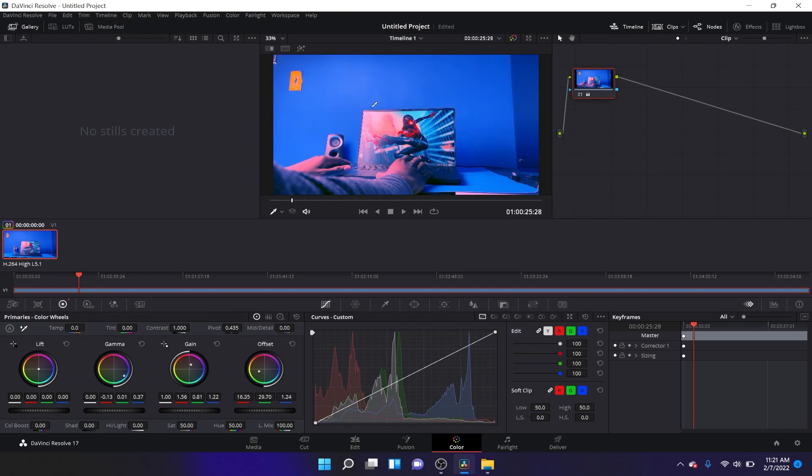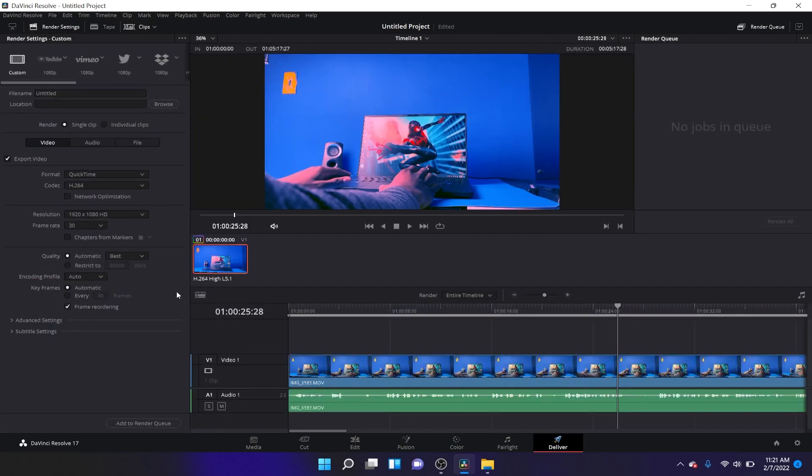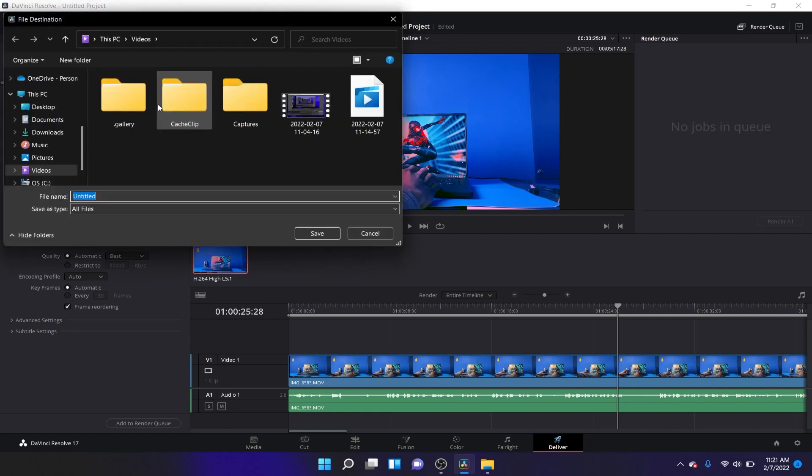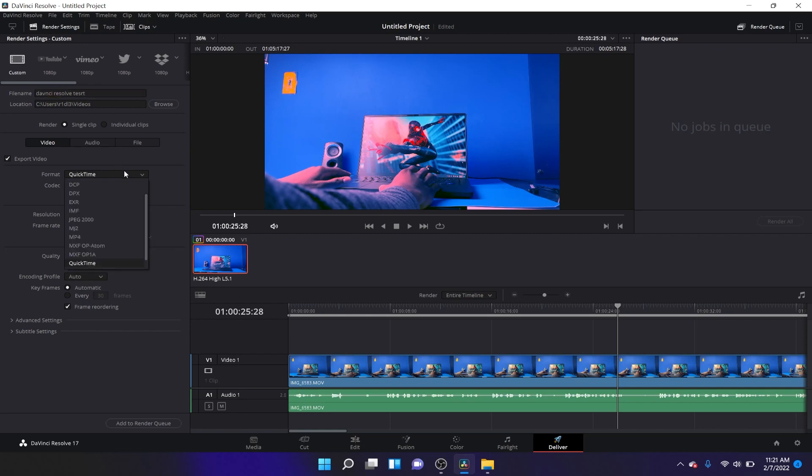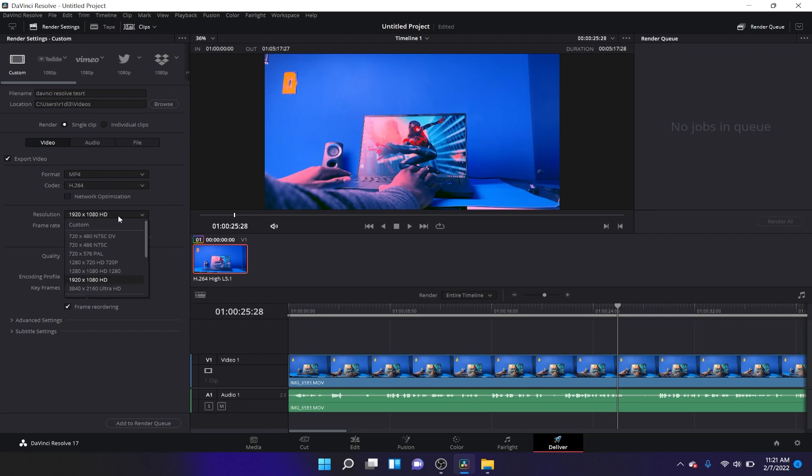Alright, so let's go on and export this file. So let's put it at the location. Let's put it in videos for now. And let's call this DaVinci Resolve Test. So let's change the format to MP4 and I believe the rest should be okay.